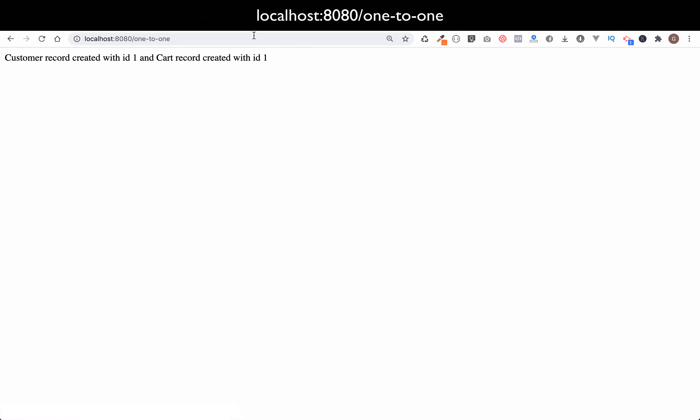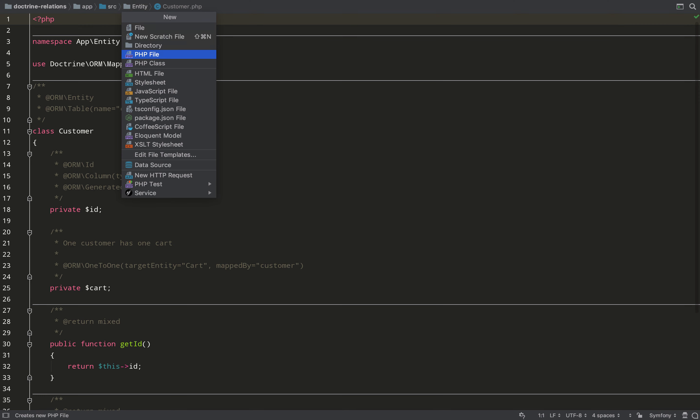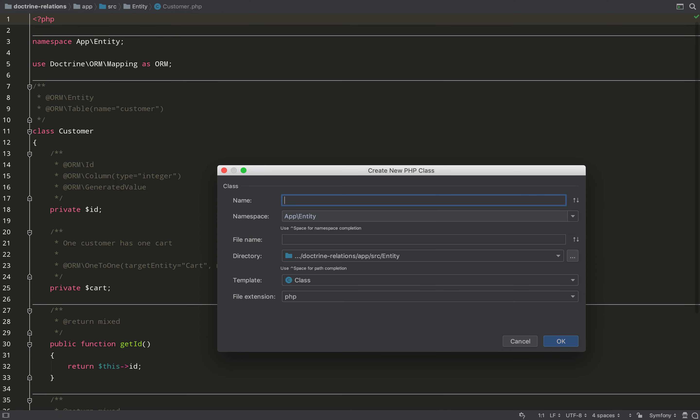Checking it in the browser — customer created with id 1 and cart created with id 1. That should have been fairly straightforward. Any questions, leave them in the comments below.